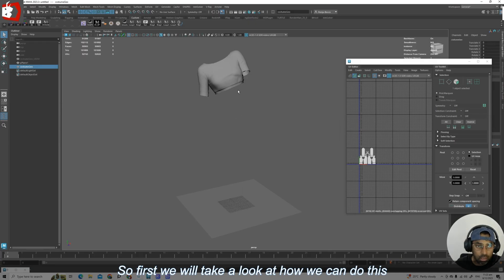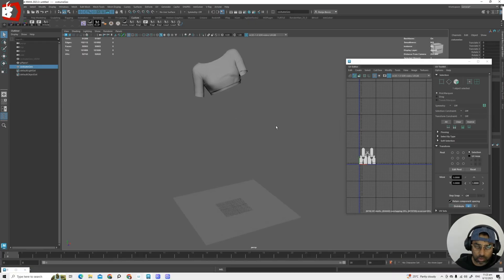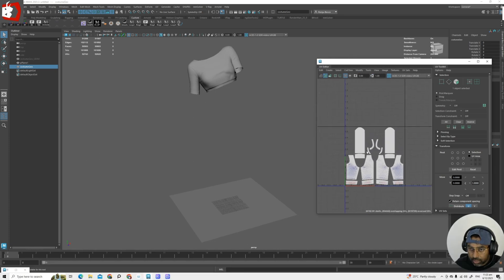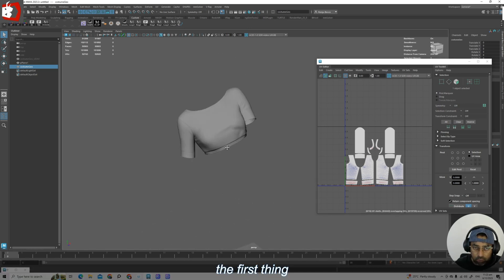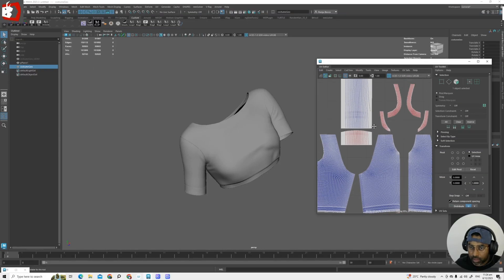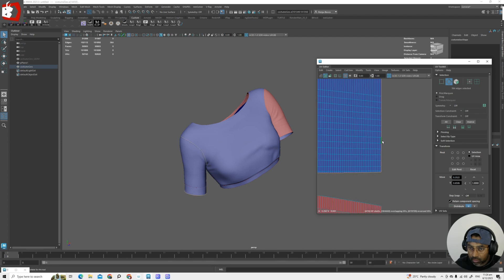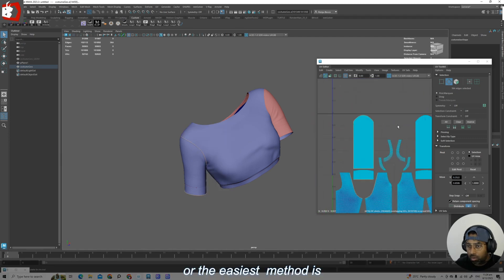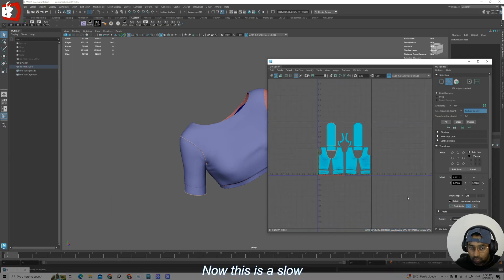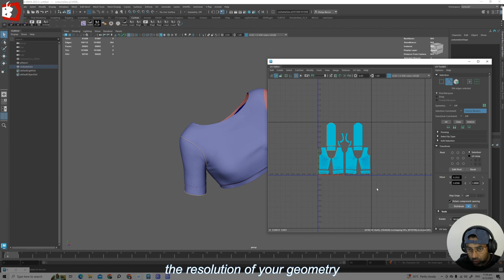First we will take a look at how we can do this with transfer attributes. I have a costume geo here and you can see the UVs are in 0 to 1 space. The first thing to do is split this geometry based on the UV tiles or UV shells. You can go in and select each border and split, or the easiest method is going to selection constraint in the UV panel — texture border — and make the selection. This is a slow process in Maya, so it may take some time depending on the resolution of your geometry.